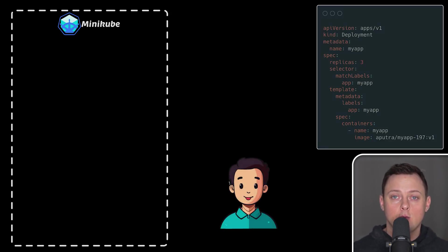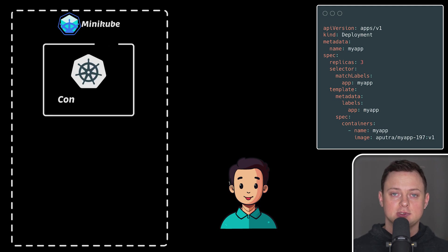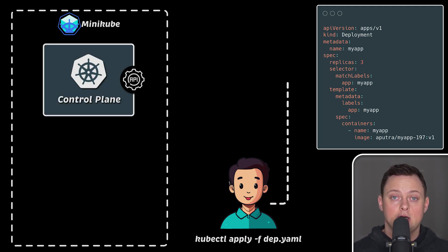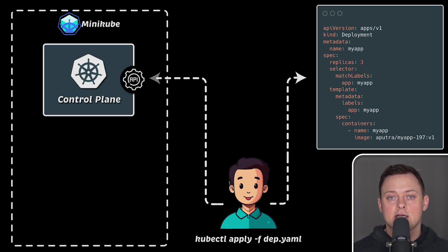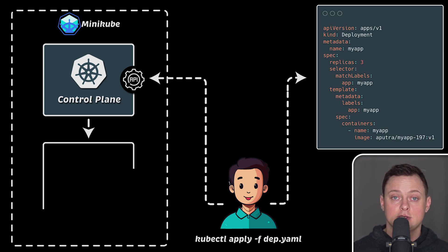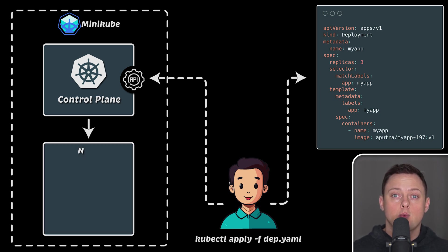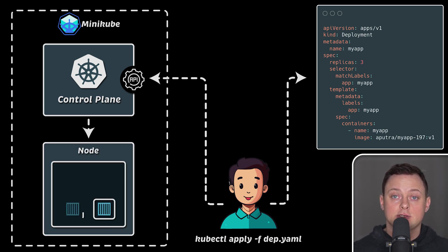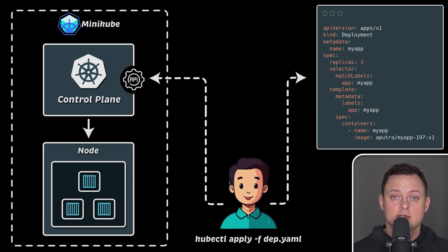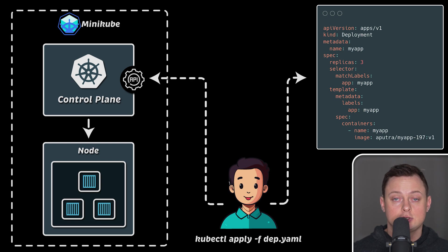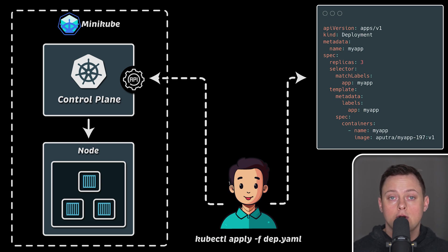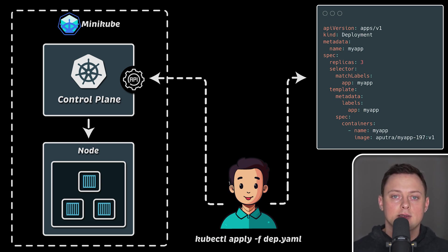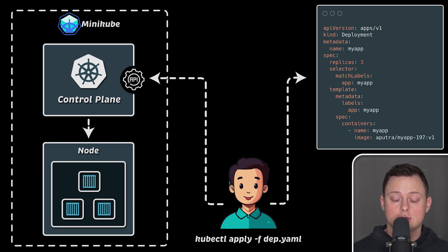Whenever you send a request using kubectl to the control plane via API server, such as creating a pod or exposing it using a service, Kubernetes workers will make it happen. Worker nodes are responsible for executing most of the commands you send to Kubernetes, such as creating pods, destroying pods, or creating services. So this is a Minikube setup, and this is how kubectl is used to interact with the cluster.